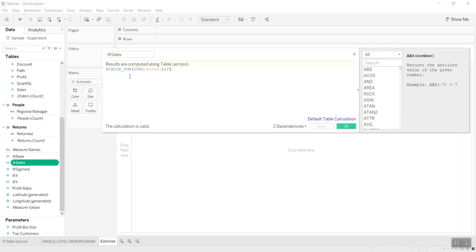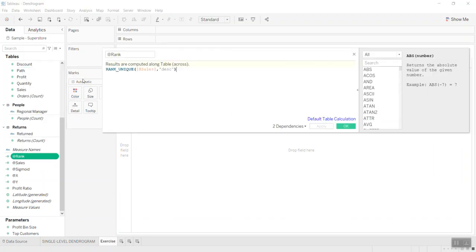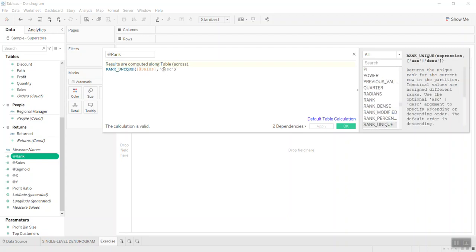Now if you remember, sales are doubled. So to get the correct sales value you just get the sum of sales divided by two. Then you use a window sum of the sum of sales — what you see in the industry say — and divide by two. Now you need to rank the sales in descending order or you can do ascending order.